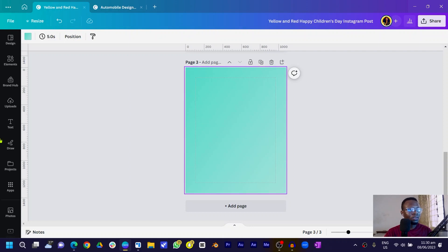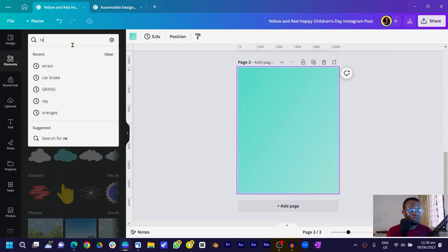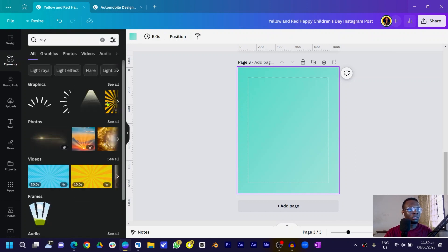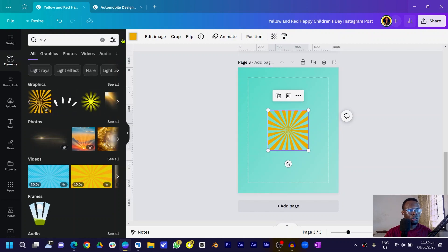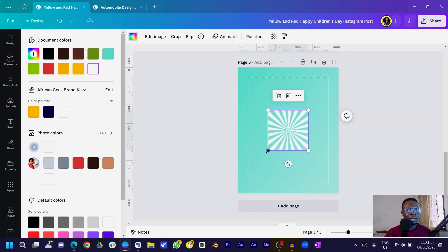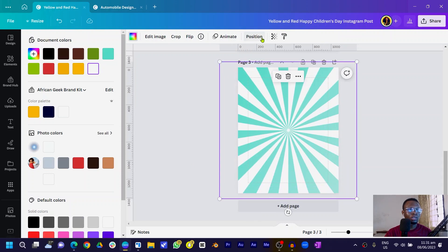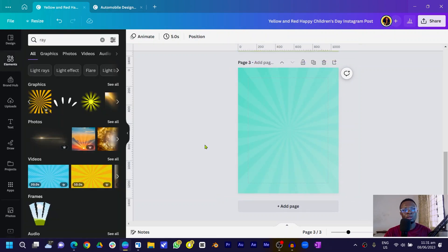After setting up the background, go into Elements and search for 'wave'. You should see all of these options — select this particular yellow one. Bring it onto the canvas, come to the color and customize it, change it to white, and increase the size.